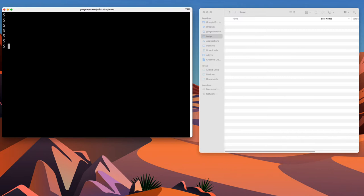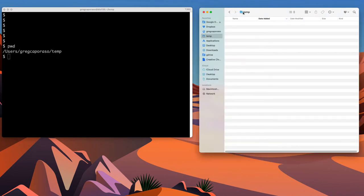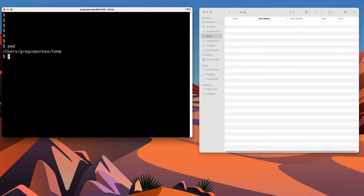Next to this, I have what is a more typical interface you might be used to seeing on your computer — the macOS graphical interface, specifically the file system browser or Finder. If I were to type a command to see what folder I'm currently in on this system, I would use a command called PWD. If I type PWD, that tells me the current directory I'm in is users/Greg/Caporaso/temp. You can see I have this temp directory pulled up here.